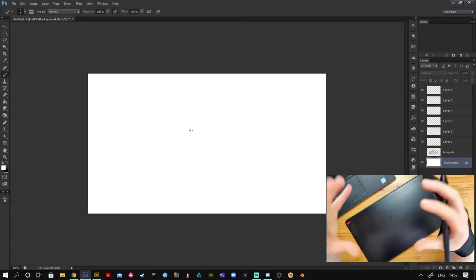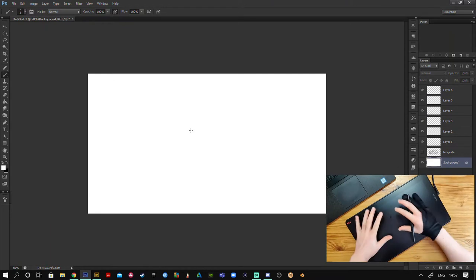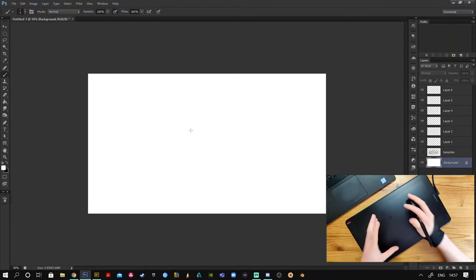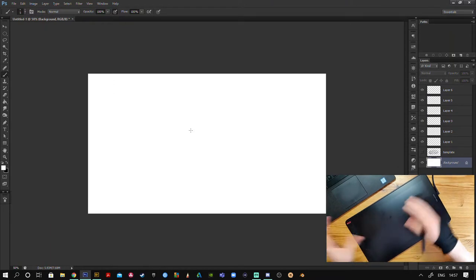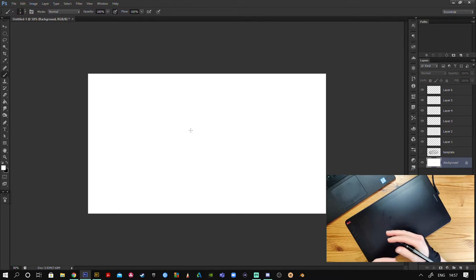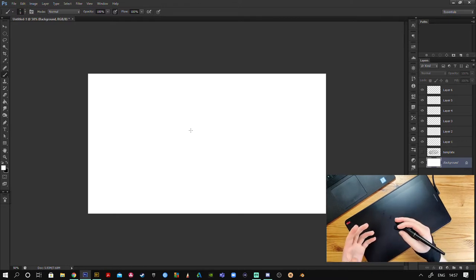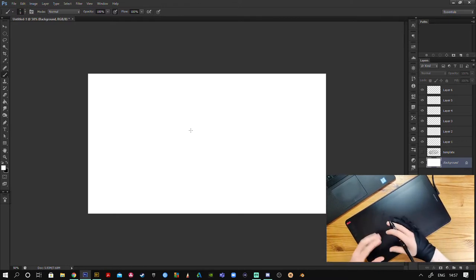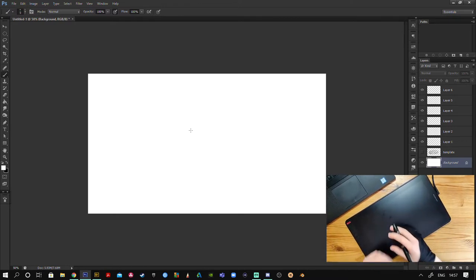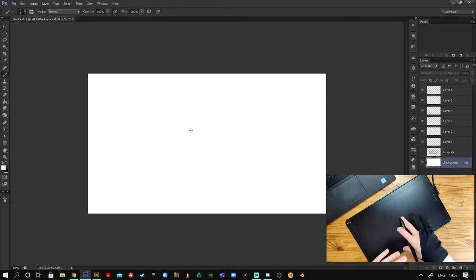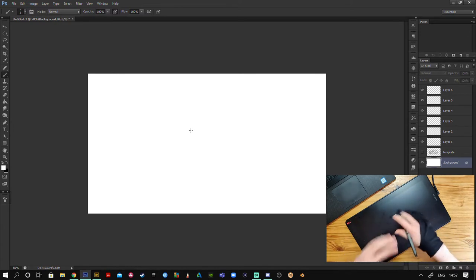First things first, I'm using a Huion Canvas 13. It does usually have a screen, but I've turned the screen off just so I can experience what I think the majority of you are using - a standard graphics tablet.